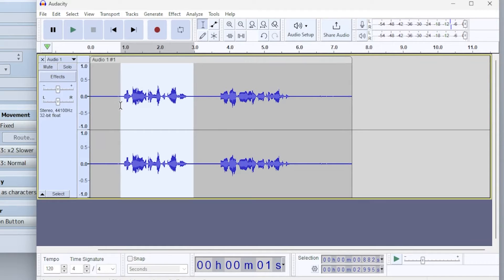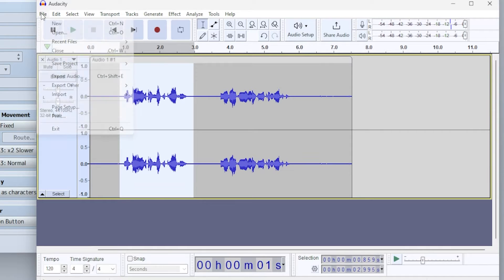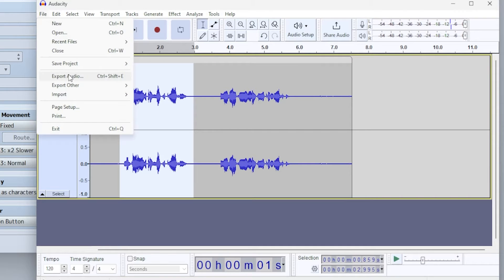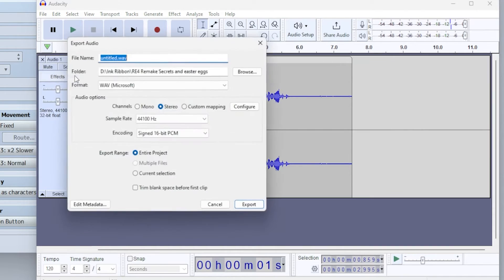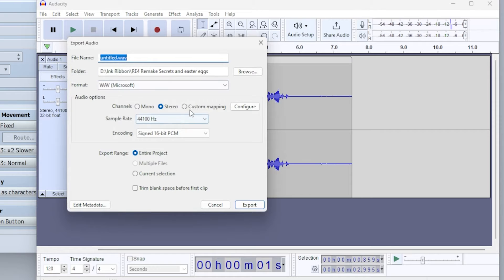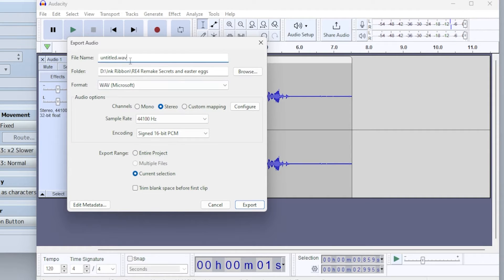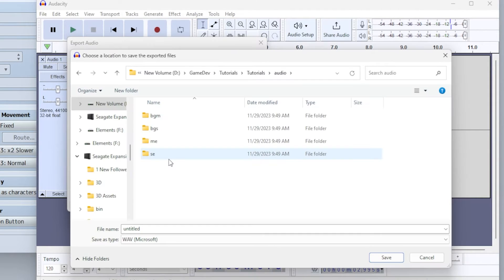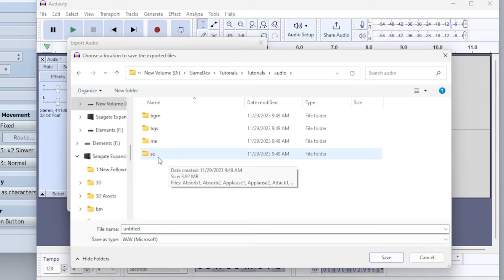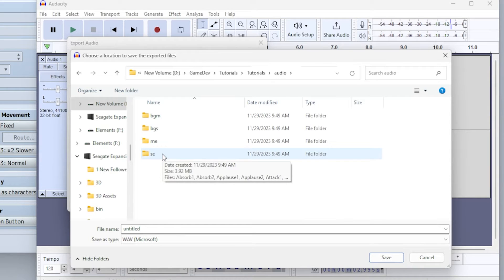So I'm going to export audio, current selection. So I'm going to save this in the SE folder, but you can save it wherever you want.